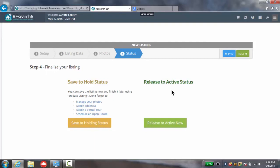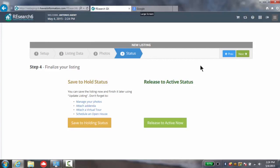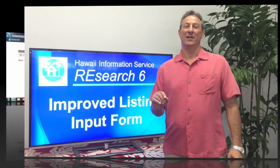Once again, the new listing interface should make your life easier whether you're at home on your laptop or personal computer or out on the road on your iPad, tablet or smartphone. So that's our improved listing input form.